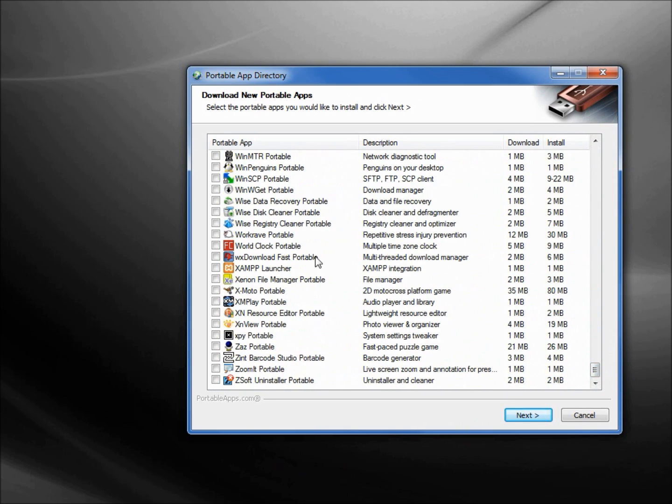Here we see all our apps again listed alphabetically by title. I'm down at the bottom, I see World Clock Portable. I want to install this so I'm going to check it and click Next.